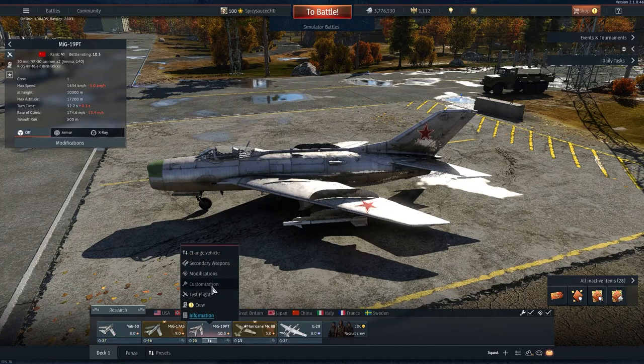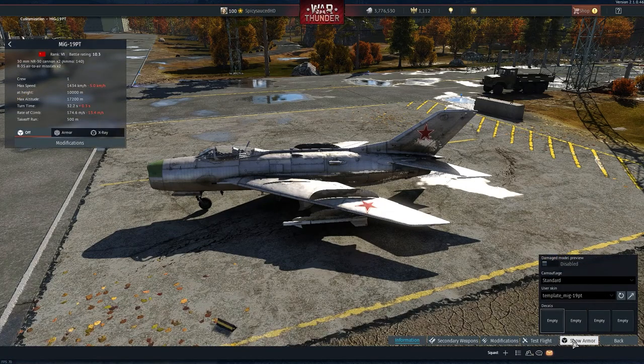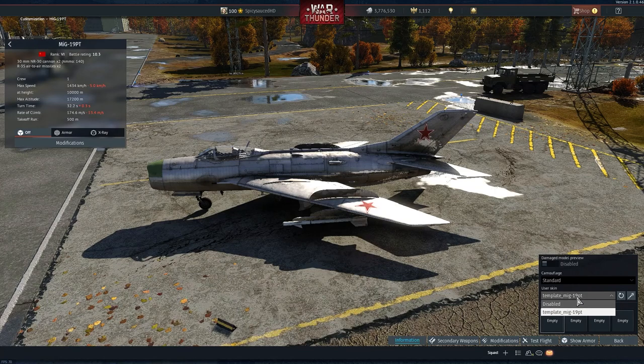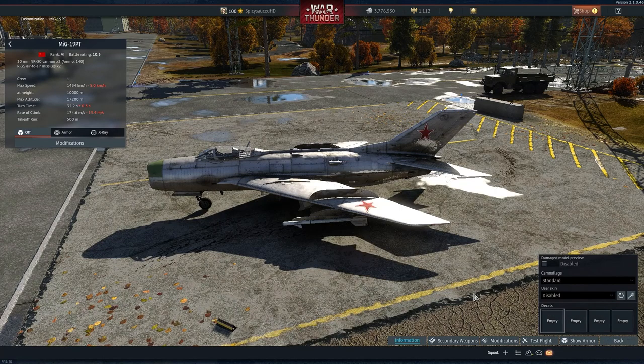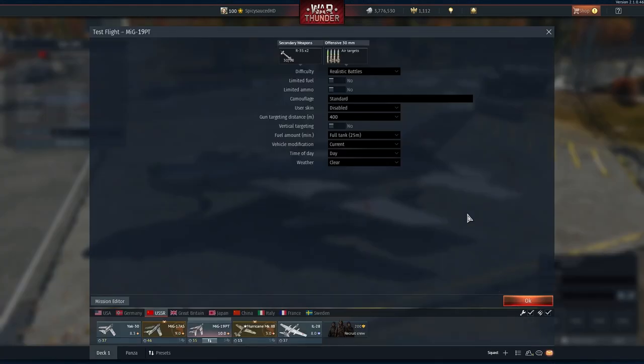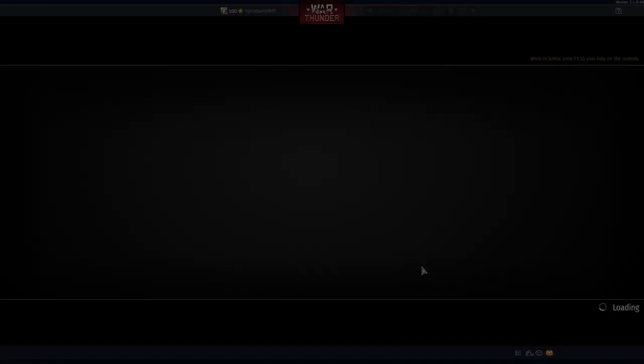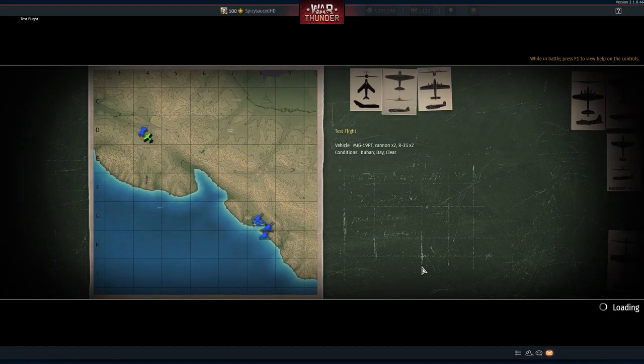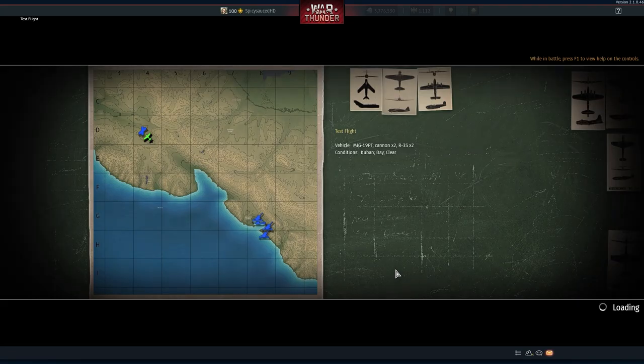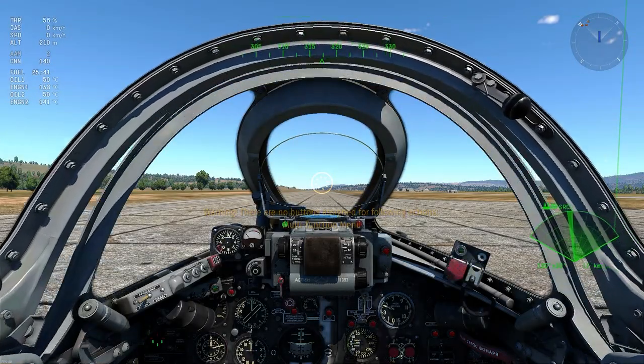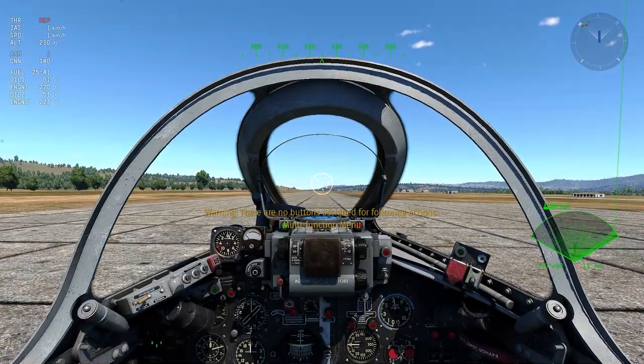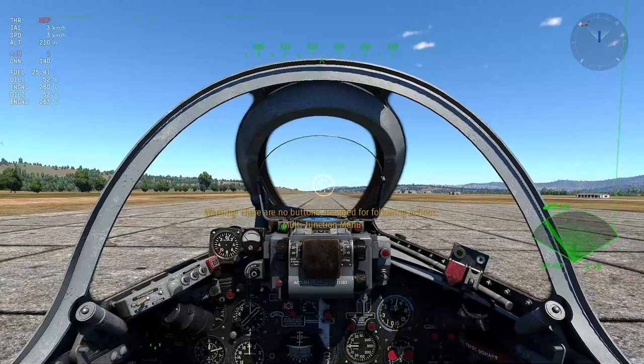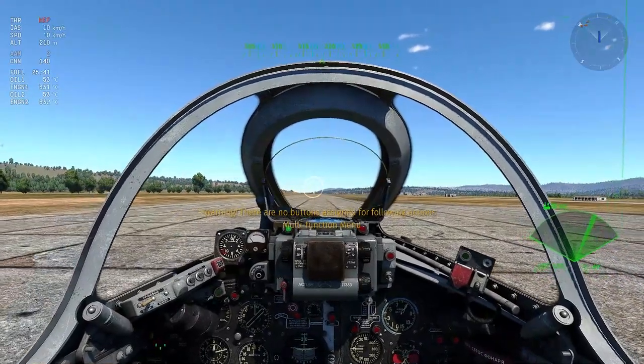For example, in the MIG-19 variants but also in others. What they changed is they changed it to this wobbly type, so if you move, as you can see here.